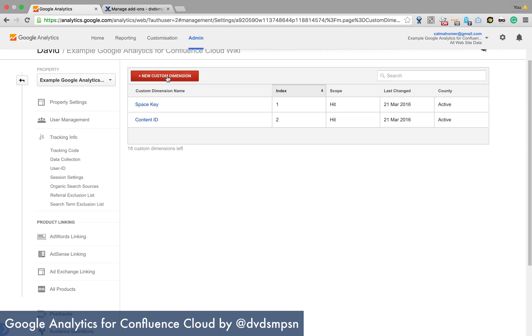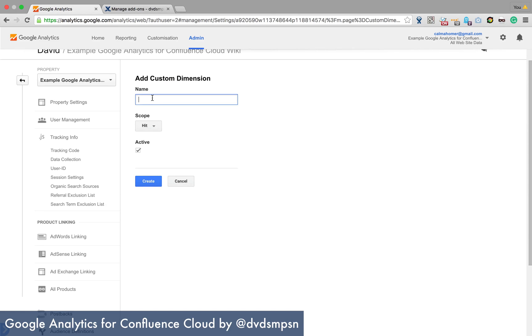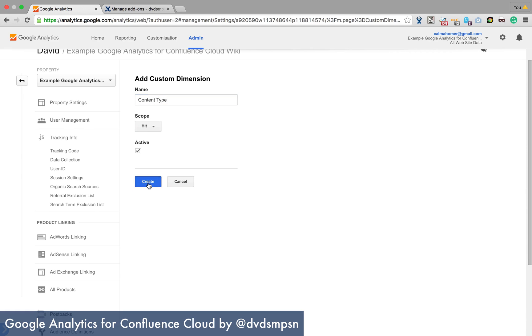And then the next one is called content type and that's a hit level one and this is to say that it's like a page or an attachment or a blog post or whatever.